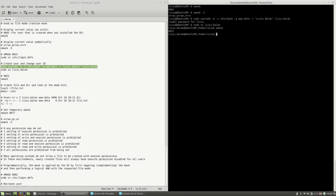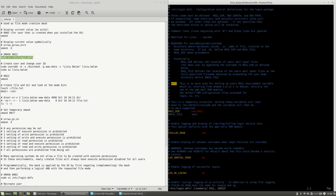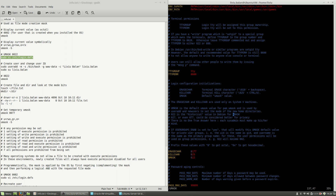The user I created has a different mask than the default user which was created by the operating system when Ubuntu was installed. This value comes from the file /etc/login.defs. If I open it and search for umask, you will see the default value is 022.